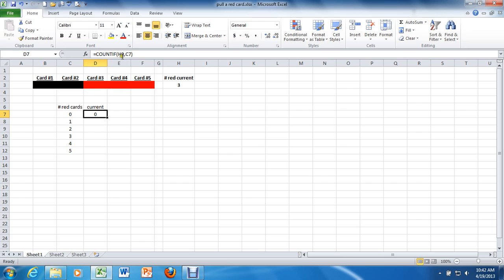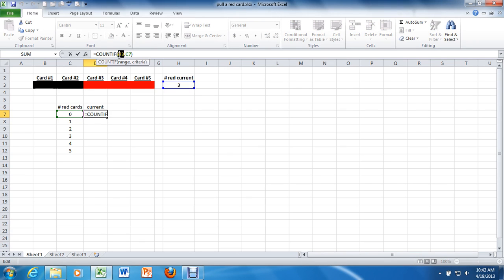And I want you to highlight H3 and then press the F4 button. What that does is it changes H3 to an absolute reference, but it leaves C7 as a relative reference. And you'll see why here in a moment. Press enter.